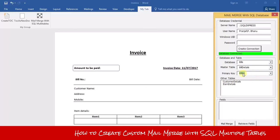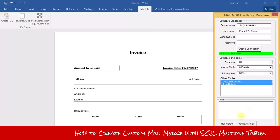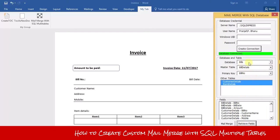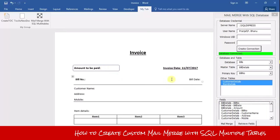This is the primary key, and you need to select the other two tables — the master table plus two additional tables. Then click the 'Retrieve Fields' button and all the fields from these three tables will be retrieved into this list box.